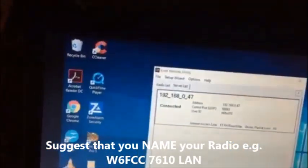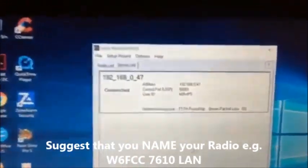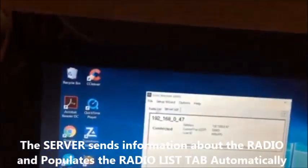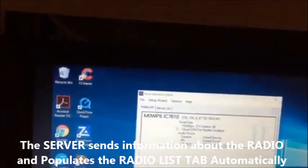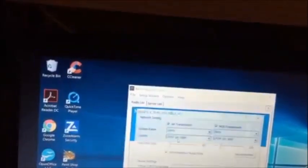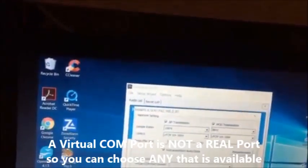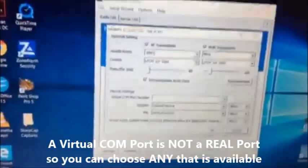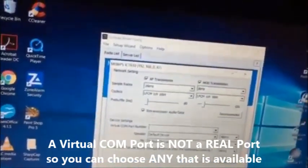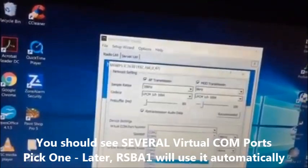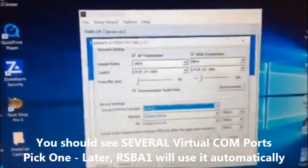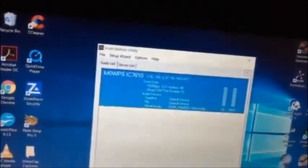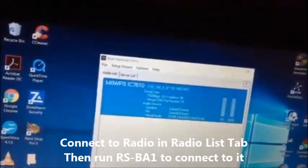There we go, we're showing connected. Now click on Radio List. Don't connect at this point. Click on Settings. Leave all the default settings as they are; it seems to work okay. The only thing you need to do is add a virtual COM port. I seem to like 10, so I'm going to go with 10. Click OK to that, and then we can connect.